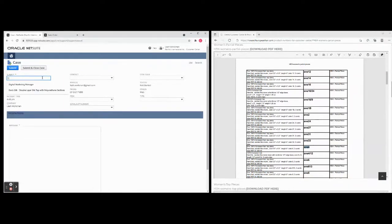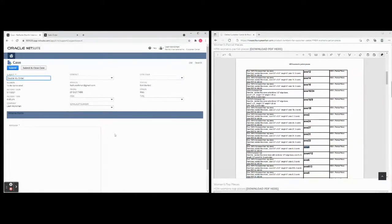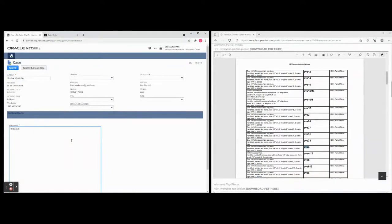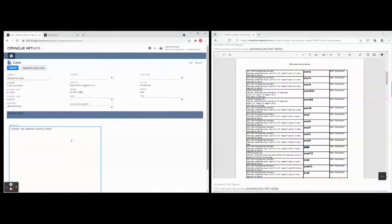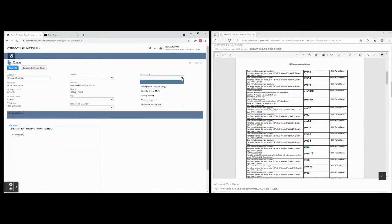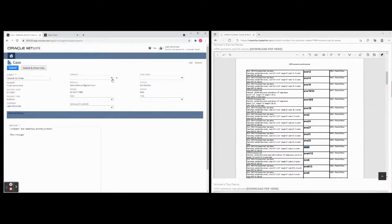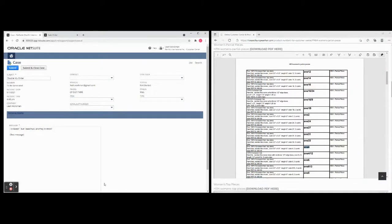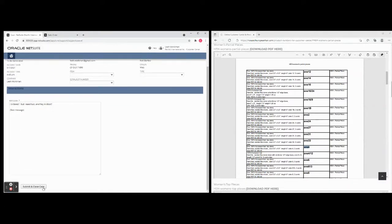So you can say, for example, let's say double my order. And then you can put the message here and say, I ordered one but I need two, are they in stock? And then this is a test message, for example. You don't need to put a test message, I'm just putting this in here because it will go to them. And then you can say, for example, you can have a case issue here if you want to, you can new product, you can add all of these if you wish, you can add item numbers if you wish. But mostly you're just going to put a subject in.